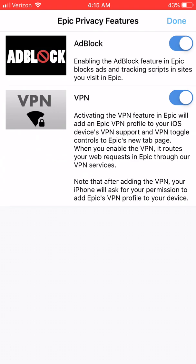Both are highly recommended. Note that when you enable the VPN, your device is going to show a pop-up asking you to enter your passcode in order to give permission to Epic to add its VPN profile to your device. So you need to do that in order to enable the VPN functionality. Otherwise, the VPN functionality won't work in Epic.